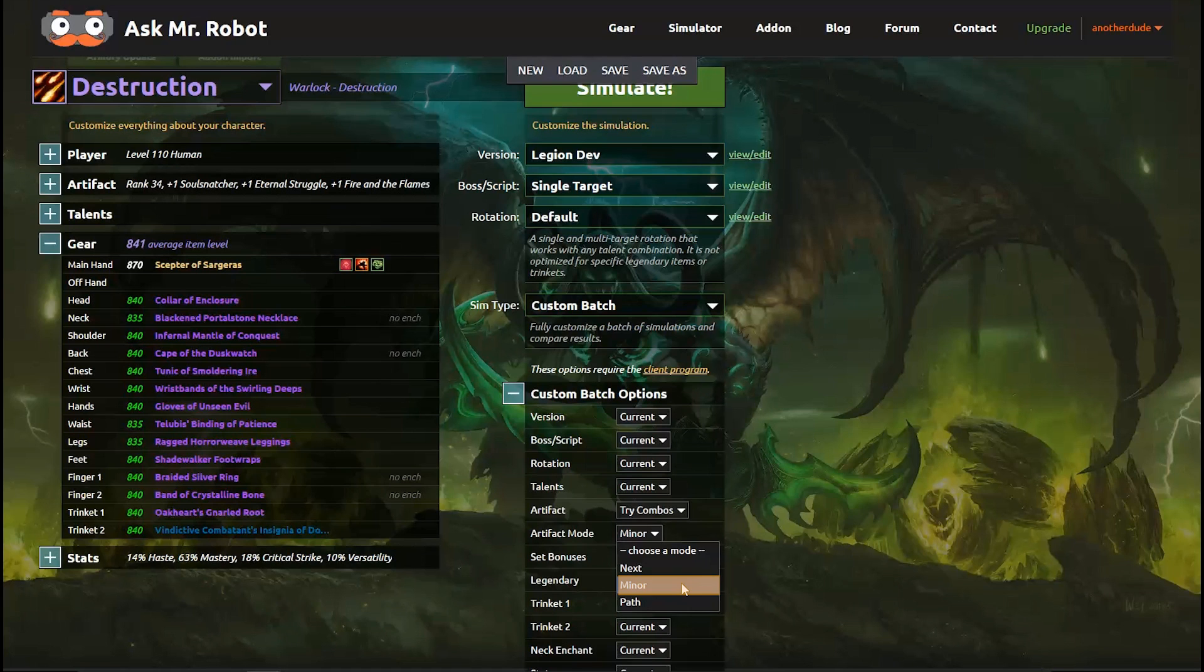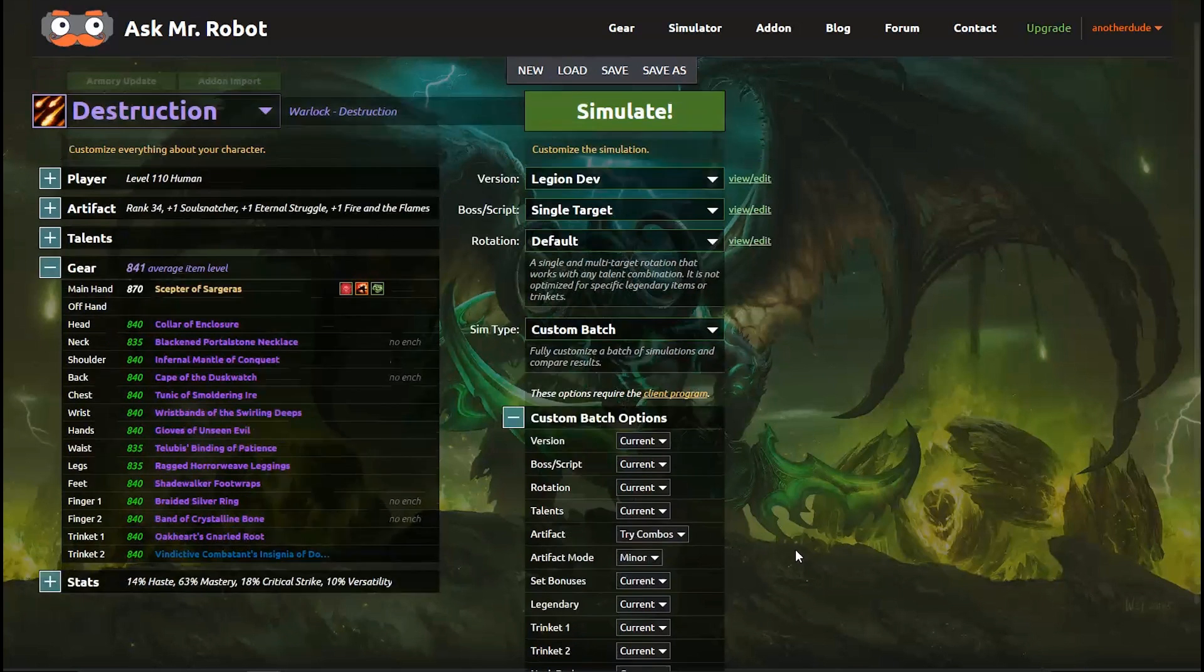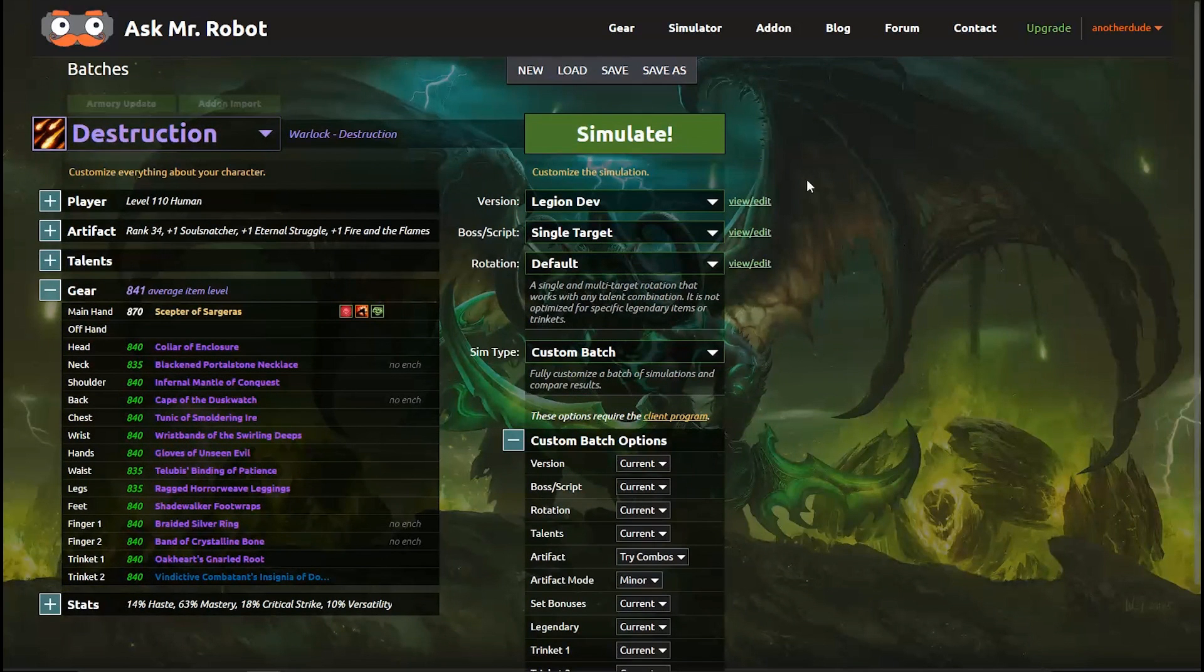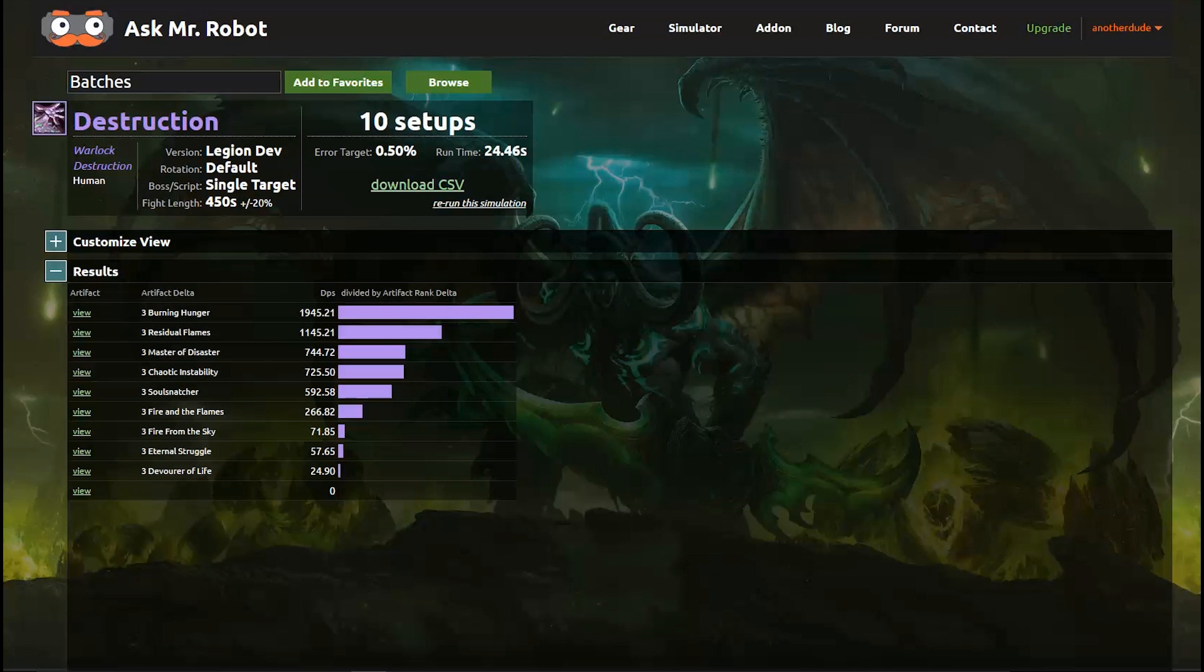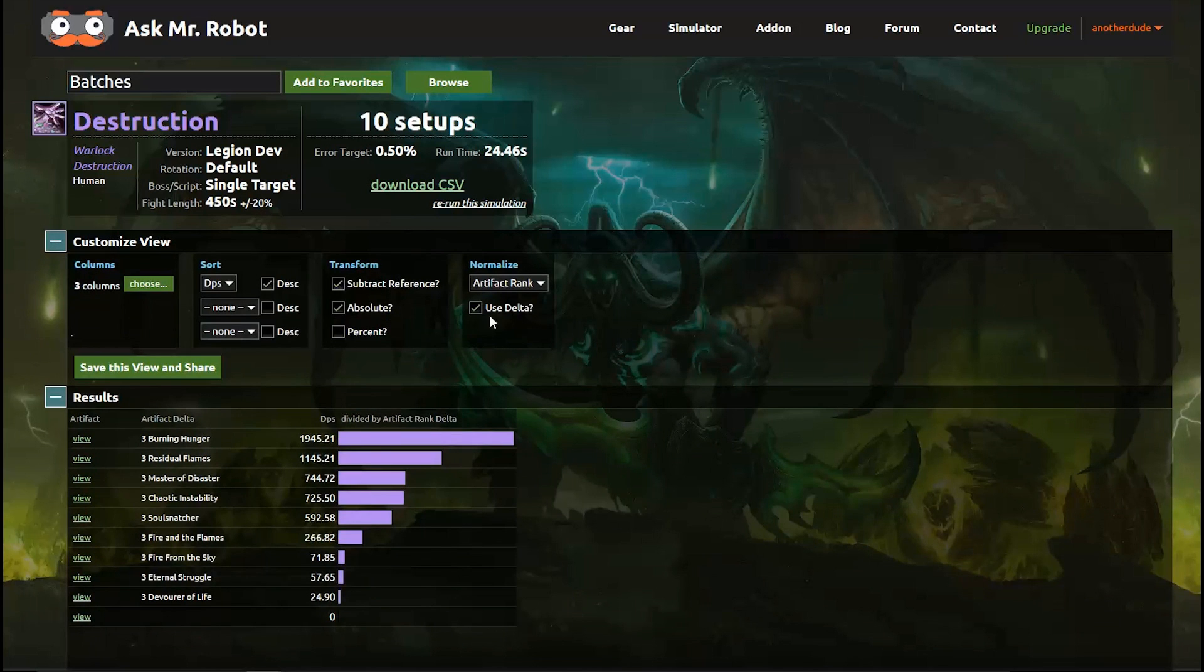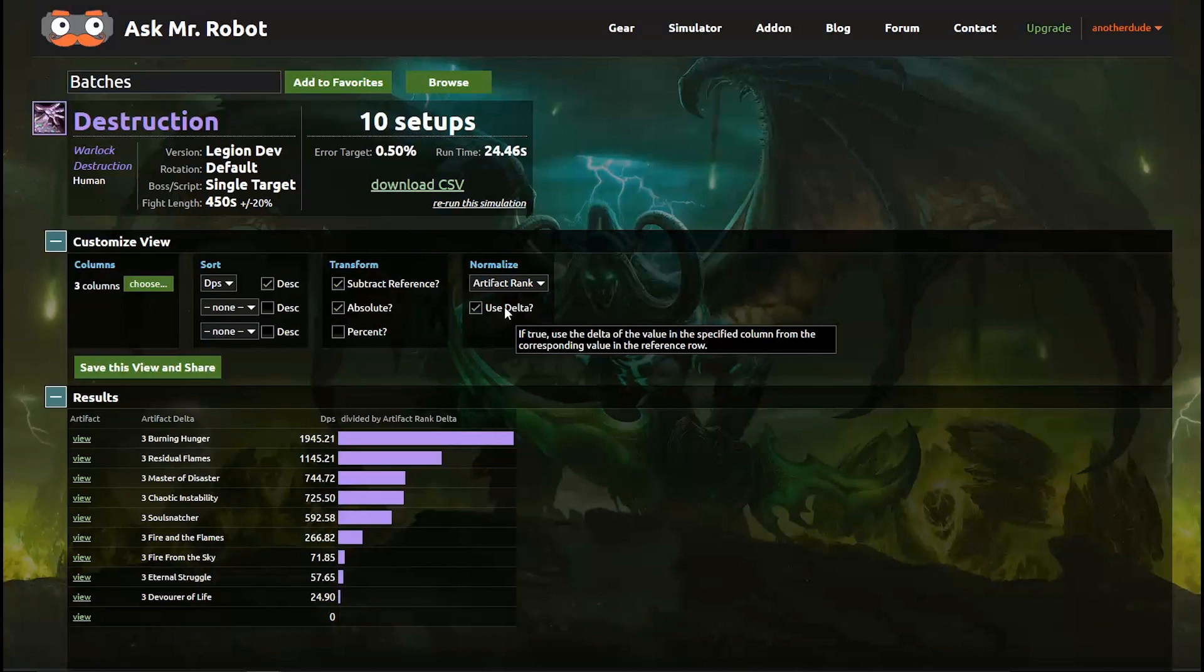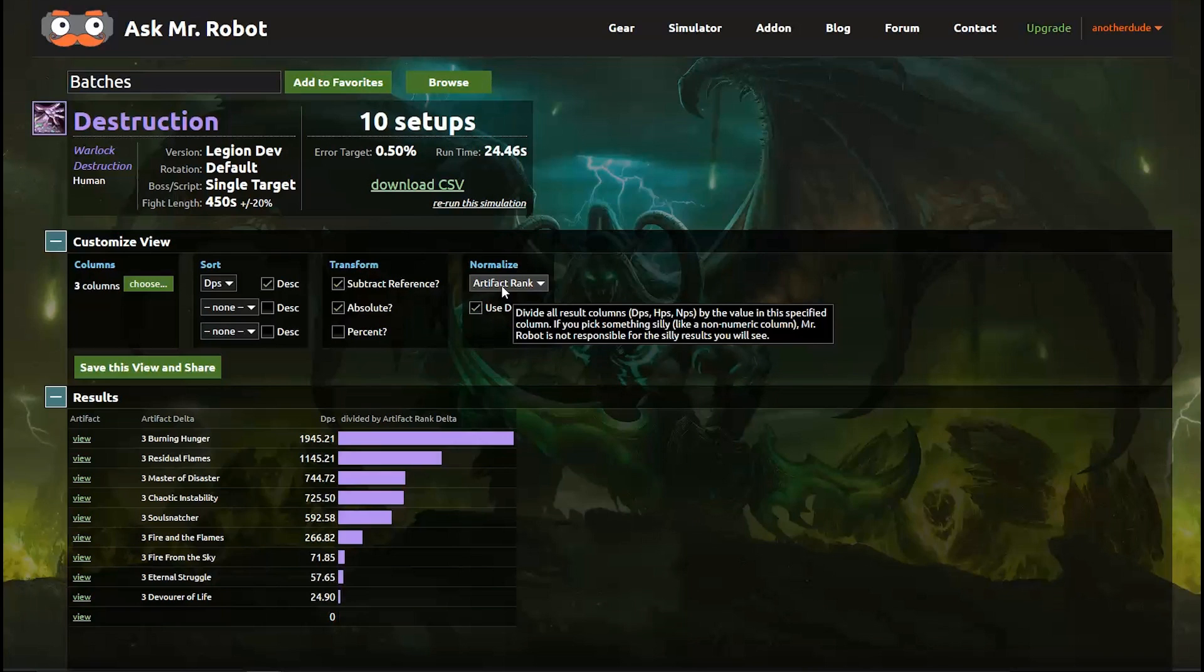And then the minor node calculates the damage or healing or tanking goodness for each point gained in a trait. It's a really interesting way to view these artifact traits and since we pretty much know what the path in the next modes already do let's go ahead and select the minor one and see what that looks like. Here's the report. So this is telling me that each point I spend in burning hunger is worth 1,945 DPS based on my current setup with the gear and talents and everything that I selected. Now for those of you interested you can customize this view but be sure to read all of the tooltips we have on normalization and deltas and whatnot because it can get a little bit hairy. It's not for the faint of heart.